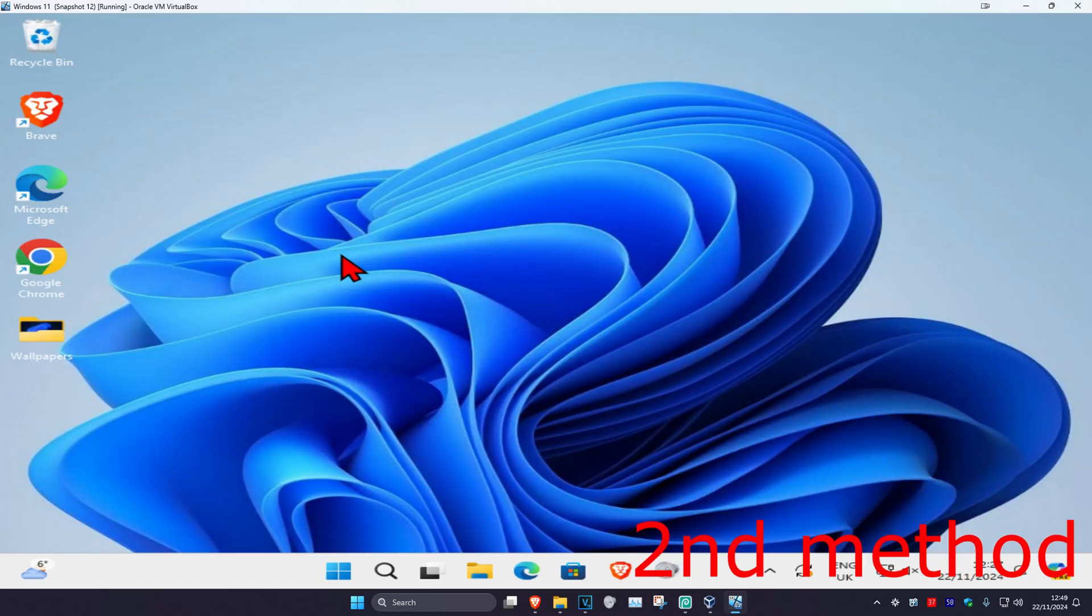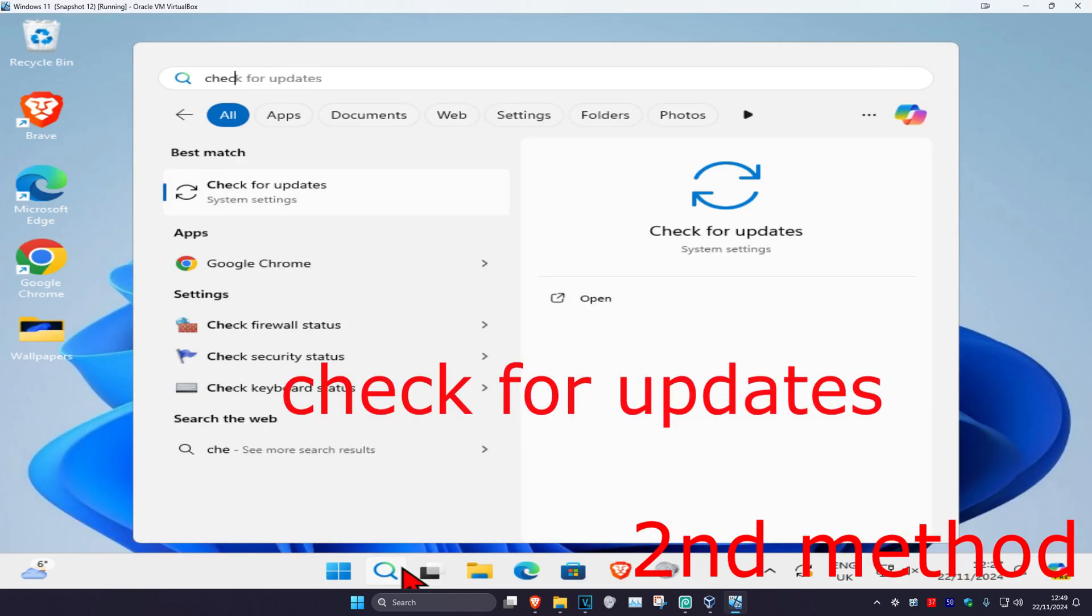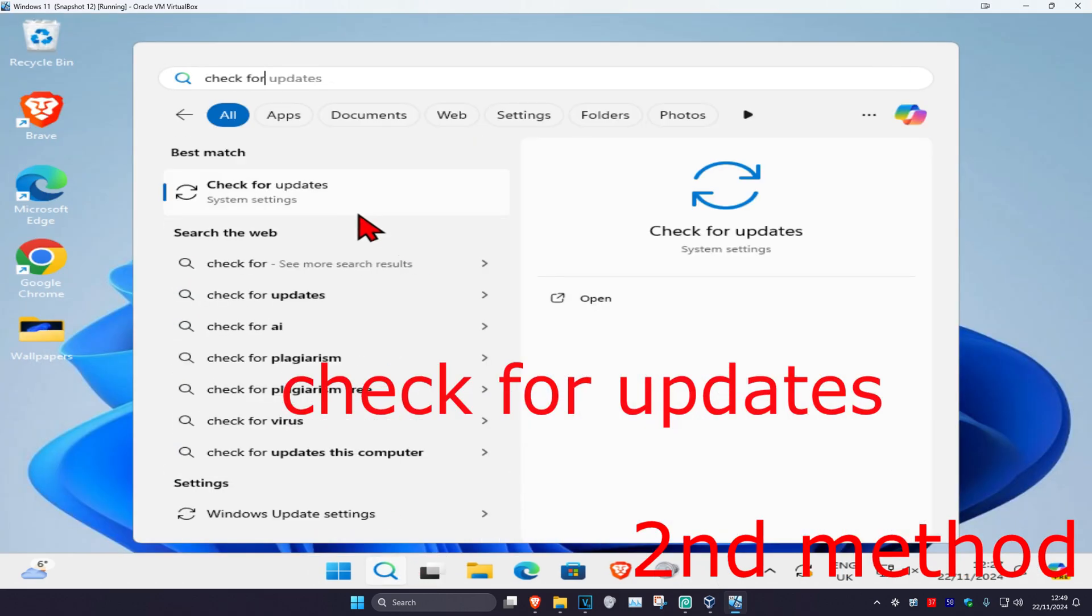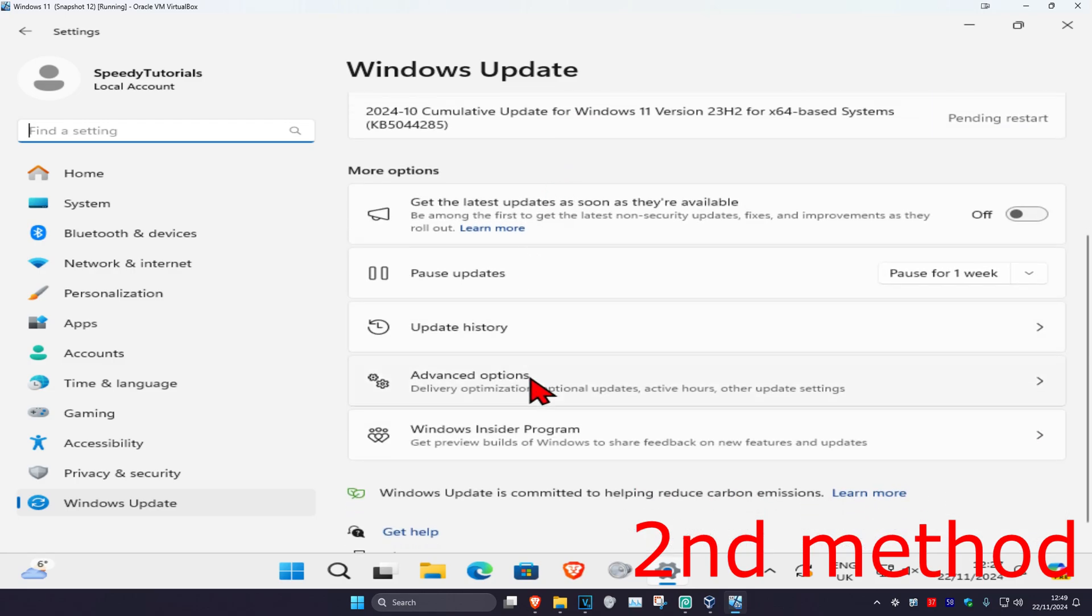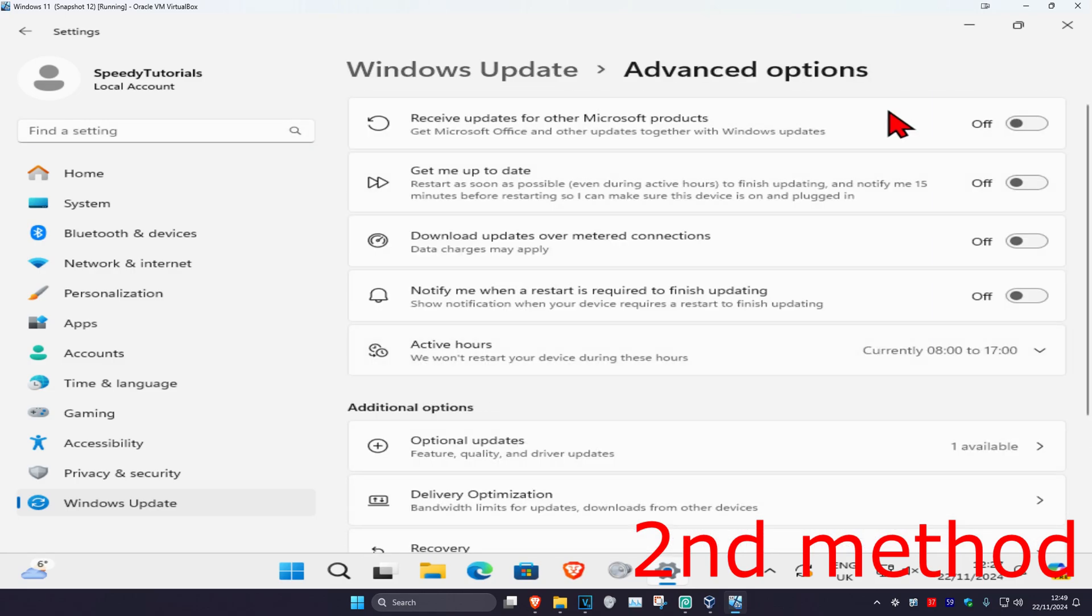For the second method, head over to search again and type in check for updates. Click on it, scroll down and click on advanced options. Now turn this on: receive updates from other Microsoft products.